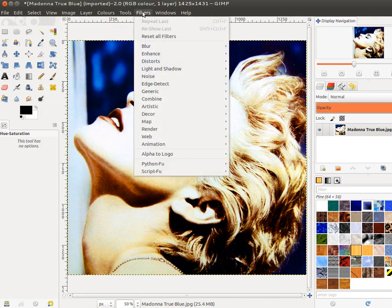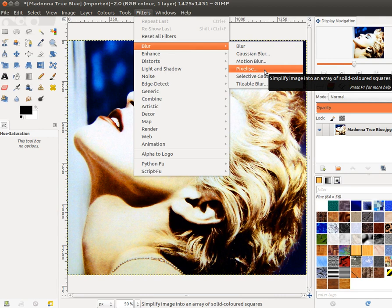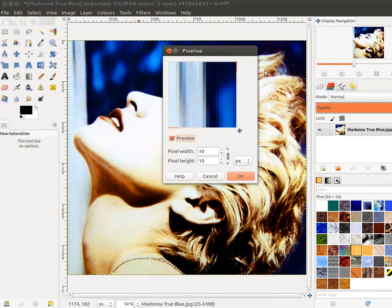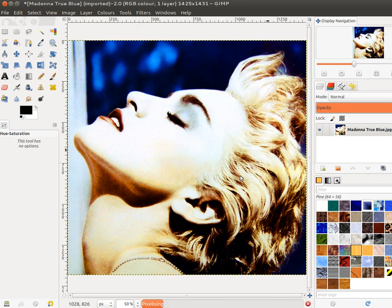After that, I'm going to choose Filters, Blur, and Pixelize in order to pixelize the image. I'm going to choose pixel size 15 and click OK.